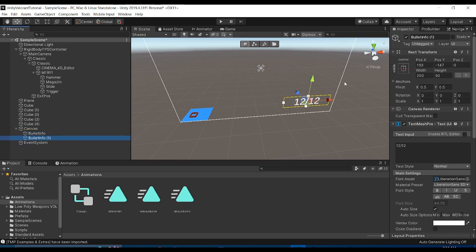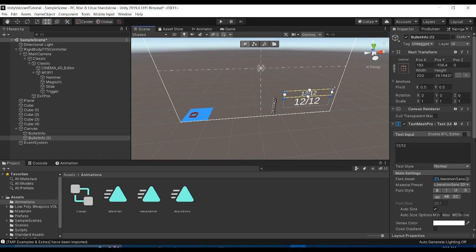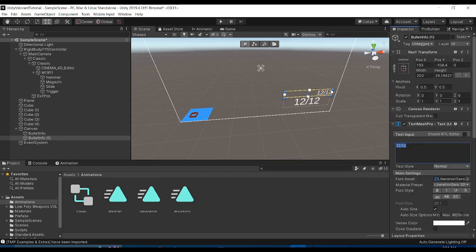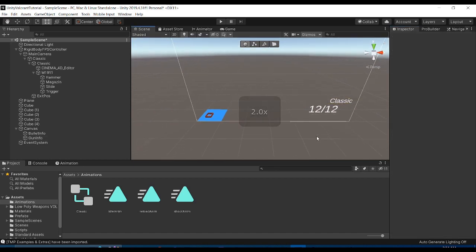We can duplicate this text, move it up a bit — it's already auto-sized — scale it down a bit, right-align it, and this will show the name of our gun. We'll call this object 'gun info'. For example, if we equip the Classic, it would just say 'Classic'.